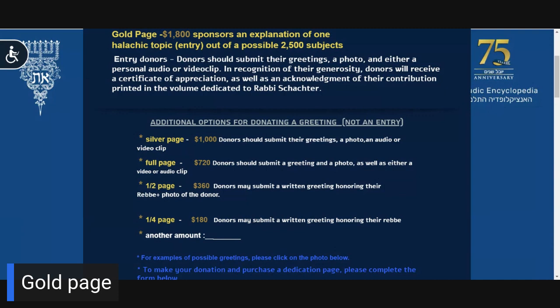Gold page: Your donation of $1,800 entitles you to write an extensive dedication as well as enclose your personal video or audio clip. In addition, your donation of $1,800 pays for one complete entry in the Talmudic Encyclopedia. In recognition of your donation, you will receive a special certificate of appreciation for participating in the sponsorship of a volume of the Encyclopedia.